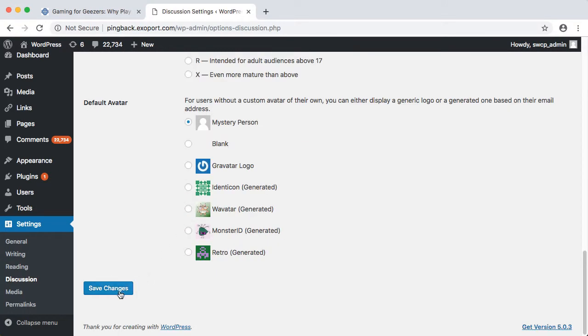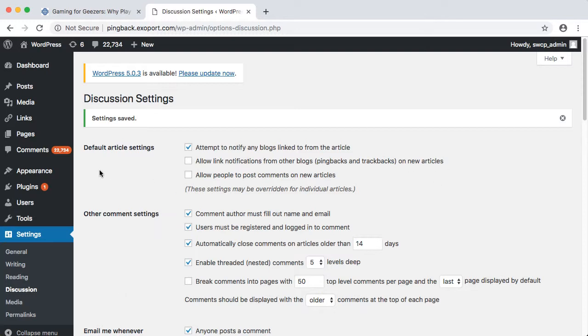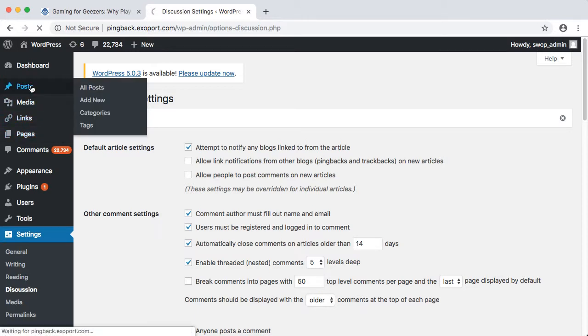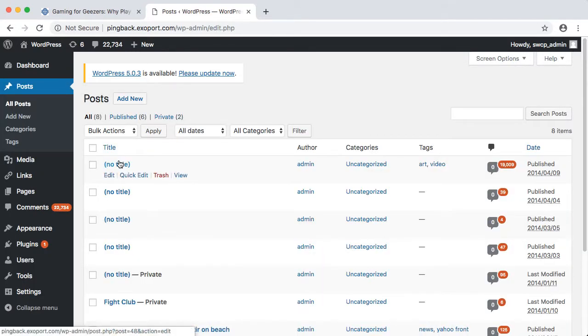These changes will turn off pingbacks for all new posts, but doesn't fix existing posts. To disable comments and pingbacks on posts that were created before they were disabled site-wide, you need to do it post by post.